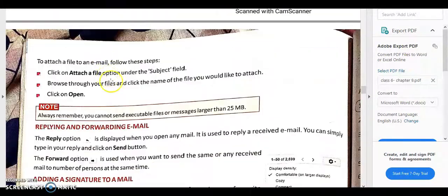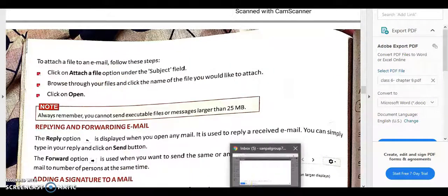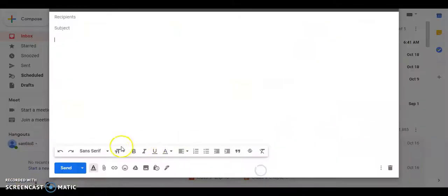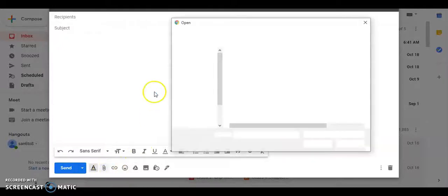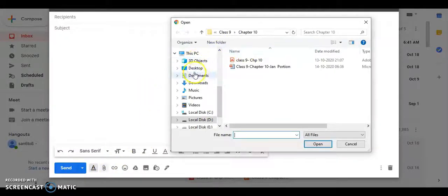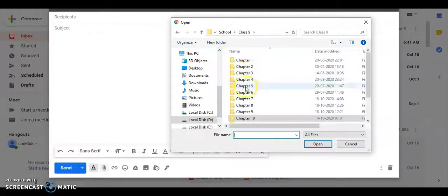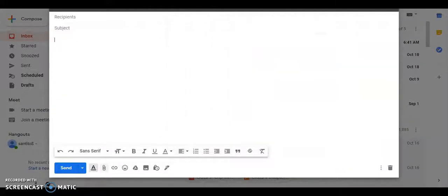After composing a mail, if you have files to attach, you can see the clip icon. If you click on Attach File, it will ask you to browse for a file. You select the file you want to share and click Open — that file will be attached to the email.